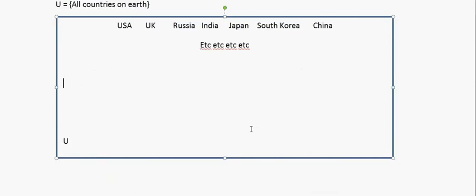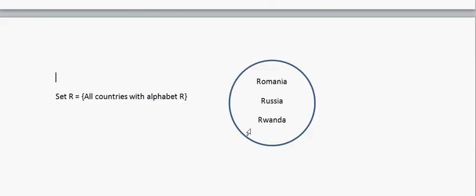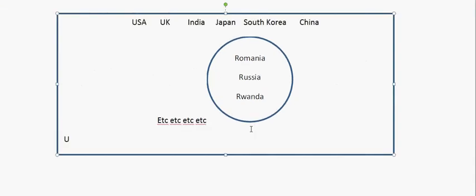Let's jump into some examples. Here I have created a universal set of all the countries on Earth — USA, UK, Russia, everything is in the universal set. I have also defined a set R which contains all the countries starting with the alphabet R. These are the only countries starting with R, and this set R is part of the universal set. Now, what is the complement of set R?